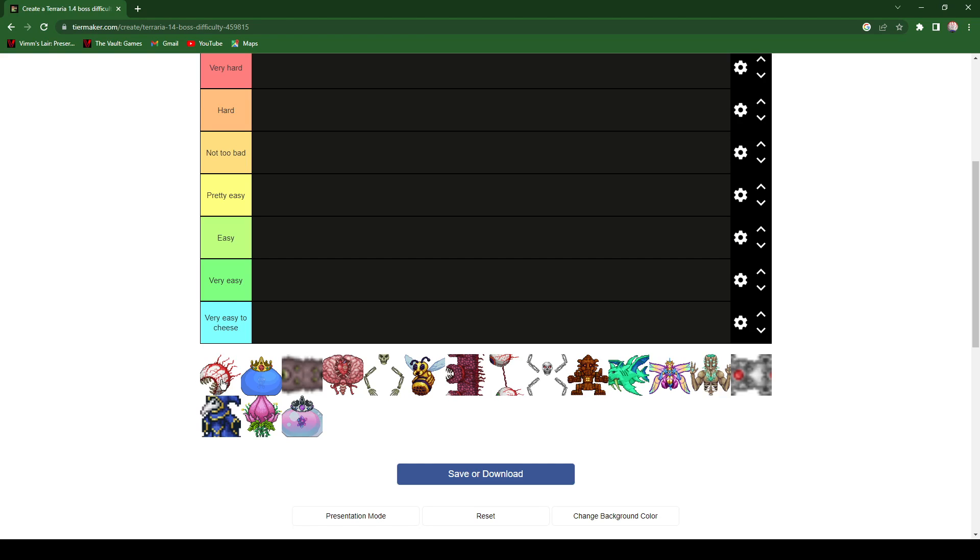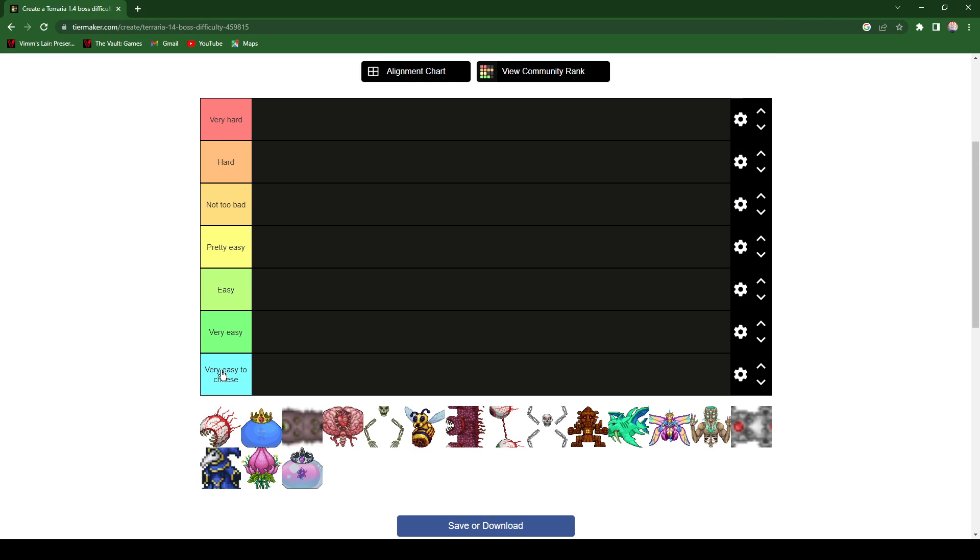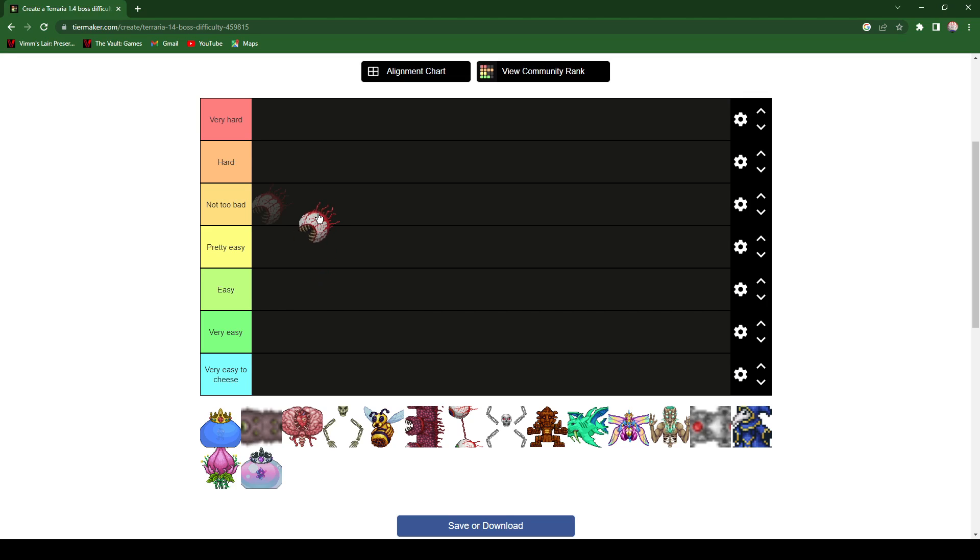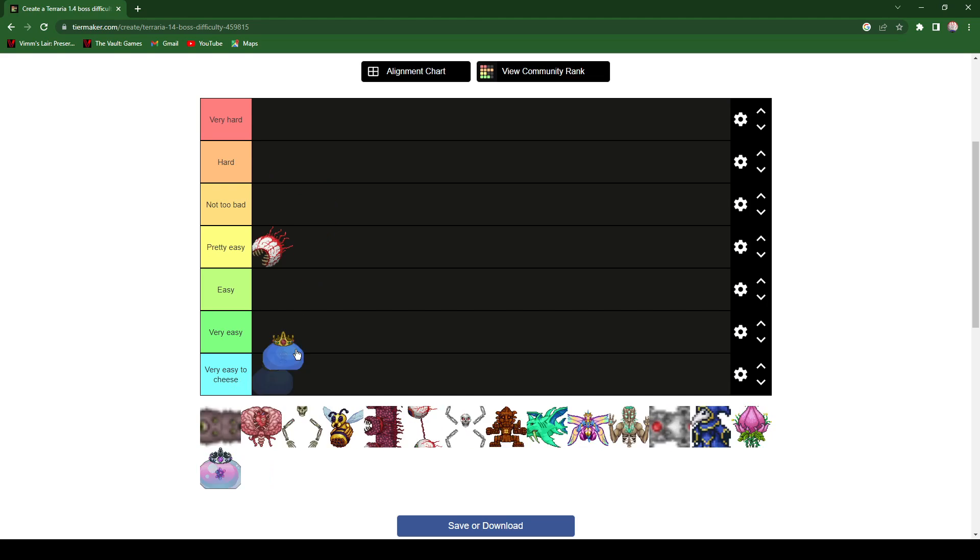So, the Eye of Cthulhu, very easy, easy, pretty easy, not too bad, hard, and very hard. I'll give it a pretty easy, it's not that hard. Okay, the King Slime, I gave it an easy on my tier list so I gotta give it an easy.